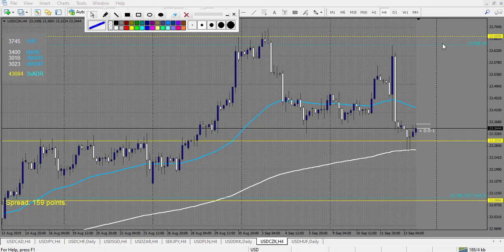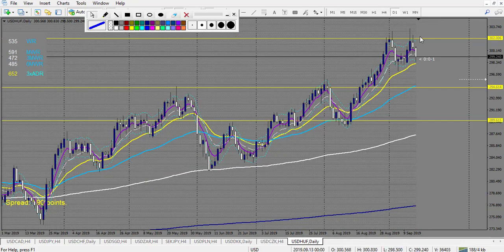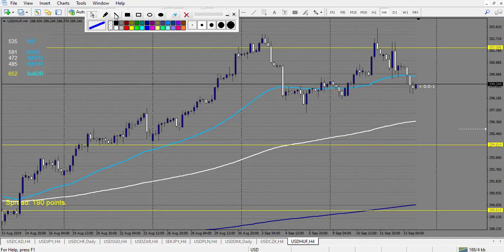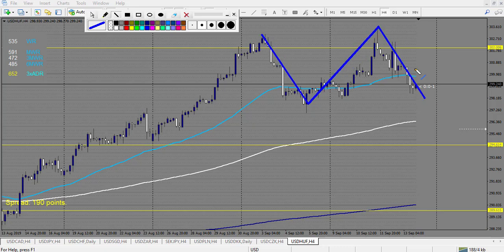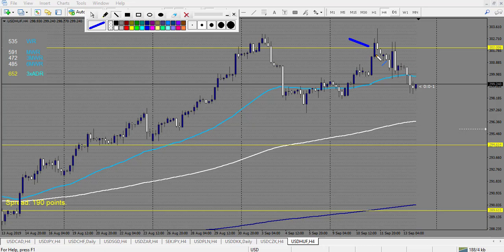USD/HUF - this exotic pair made a nice M pattern on the daily chart and reversed very nicely. On the 4-hour chart you can see a bullish candle with a nice body, and after that a very beautiful pin bar. You can have entered at a retracement right here or eventually at the breakout - and this is a winning trade. That's it for the swing trading strategy.